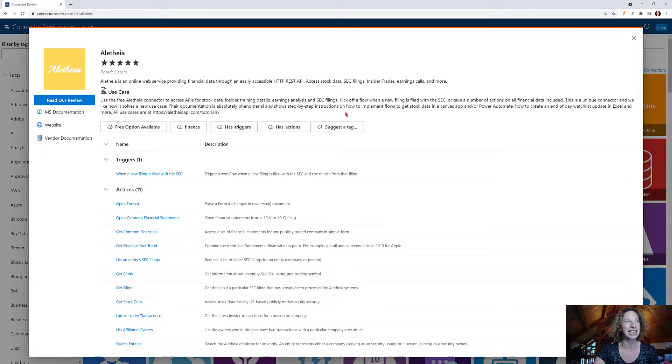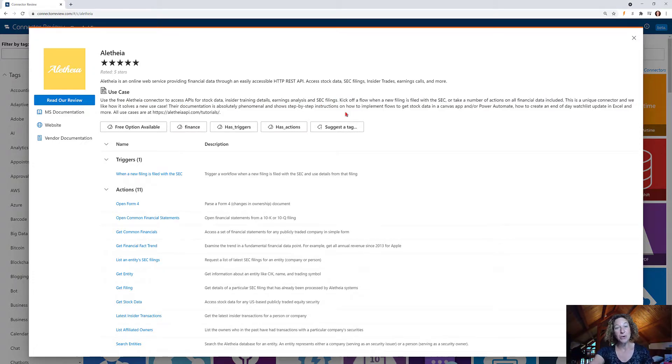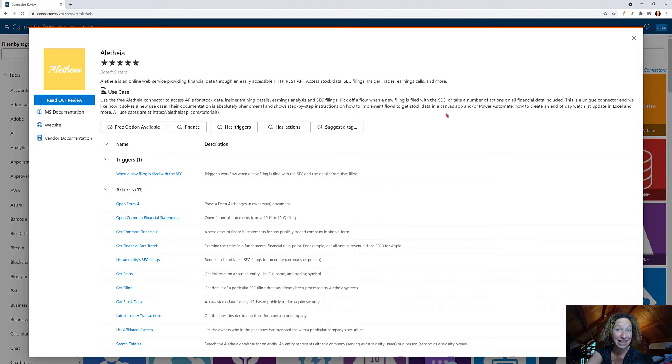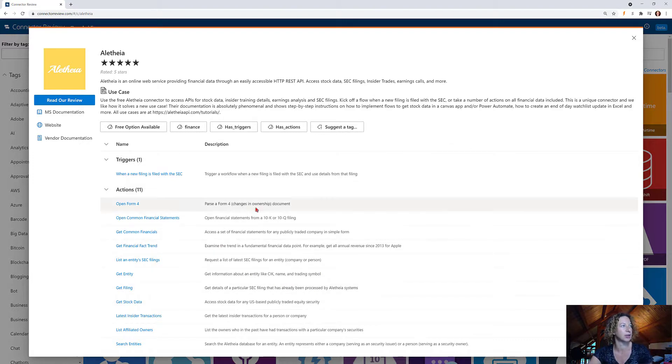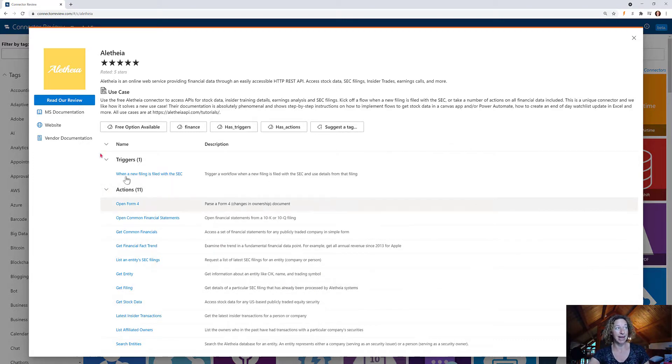I just got excited about this one. Kick off a flow when a new filing is filed with the SEC or take a number of actions on any of the financial data that's included. So you've got a trigger and 11 actions to choose from.